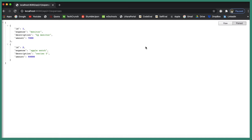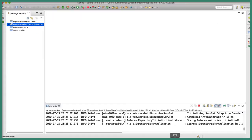Hi, welcome back to the Angular and Spring Boot CRUD tutorial. In this video we are going to create a REST endpoint for adding a new expense. Let's begin — let's go to the Spring Tool Suite.